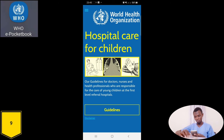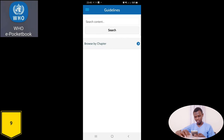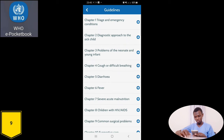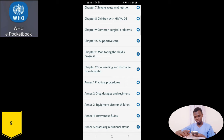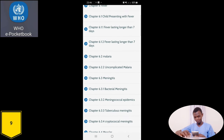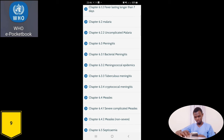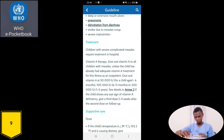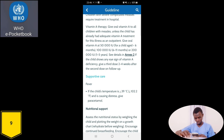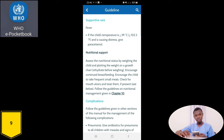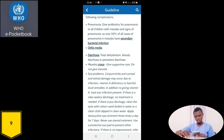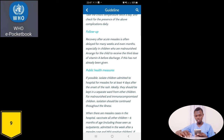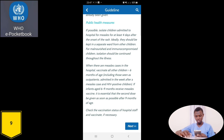This is also a mobile application by the WHO. Going through the guidelines, we can browse by chapter or search for content. Browsing by chapter, here are the various guidelines for management of pediatric patients. Going to fever and clicking on it — severe complicated measles — this covers diagnosis, treatment, how to administer medication, supportive care, nutritional support, complications from severe measles, monitoring, follow-up, and public health measures when dealing with patients with measles.